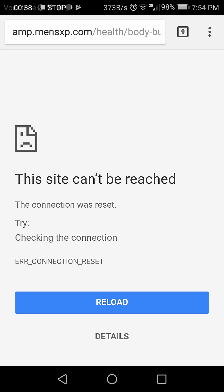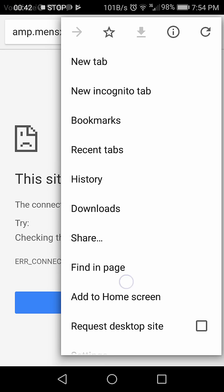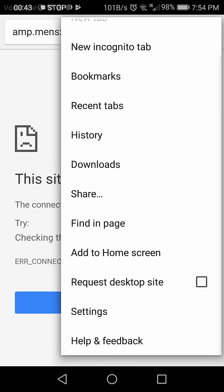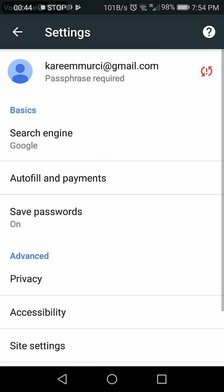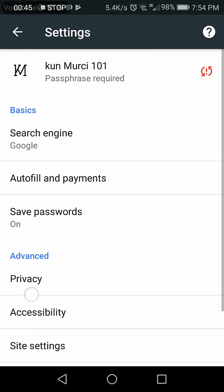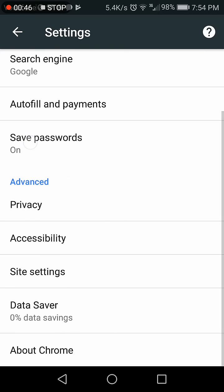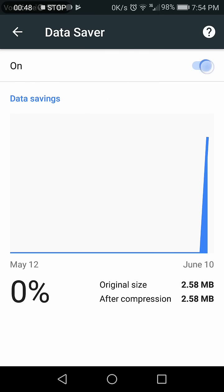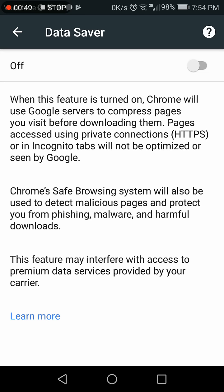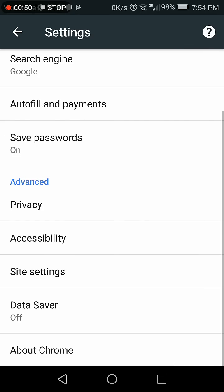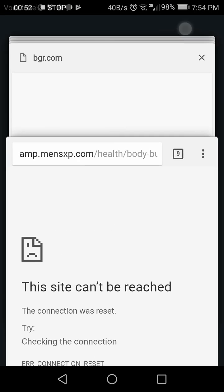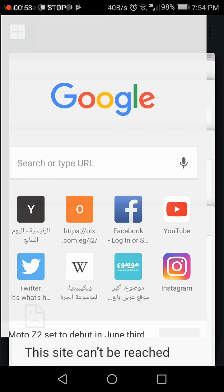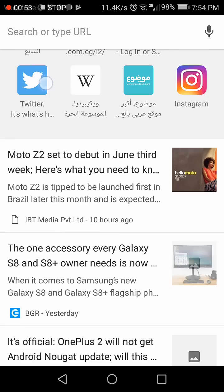Now I will fix it with a very easy way. Go to Settings, find Data Saver, turn off Data Saver, and let's go back and open the page.